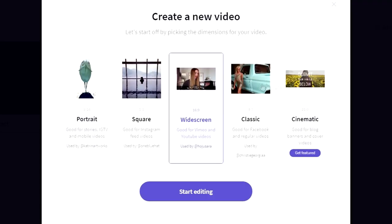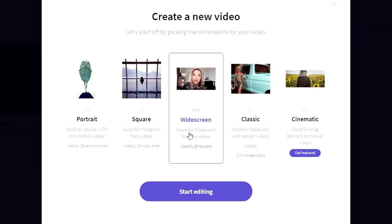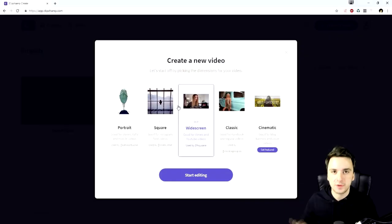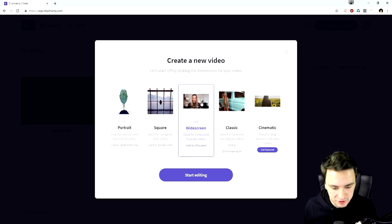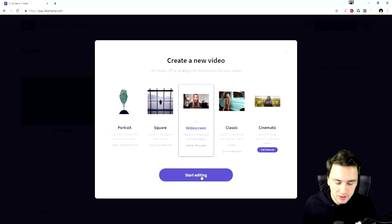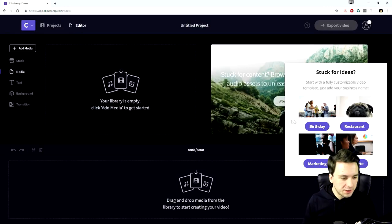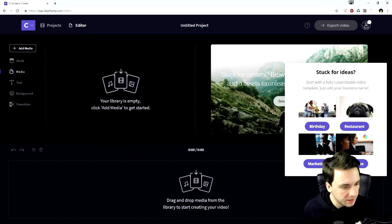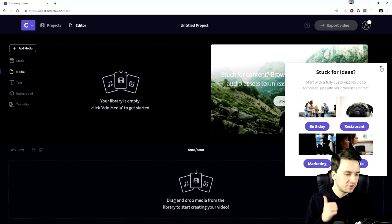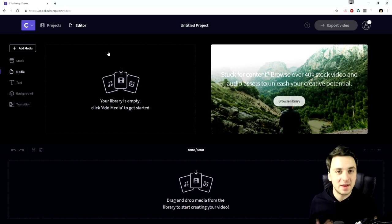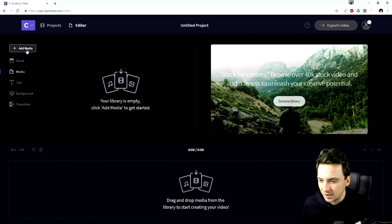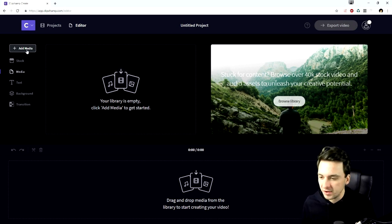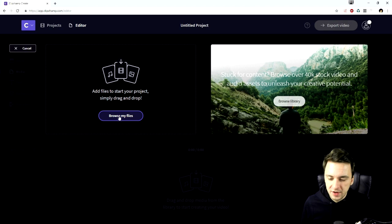We're going to pick the widescreen because that one is good for Vimeo and YouTube videos and Facebook and other websites as well. So we're going to hit the widescreen that's 16 by 9 and we're going to hit start editing. Right here we have a pop-up that starts with stuck for ideas, start with a fully customizable video template. This is the video editor in browser, it's really cool. We can click on add media to add in our files that we filmed with our camera. You can just hit browse my files and then import your videos.